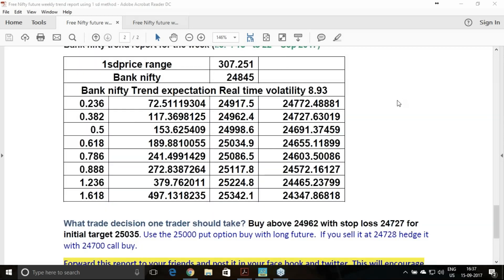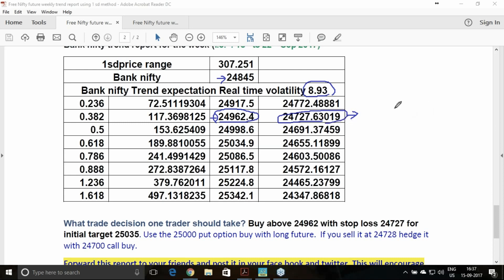For Bank Nifty, expectations are slightly different. It has closed today at 24,845. The real-time expected volatility for next week is 8.93 percent. Uptrend is above 24,962 — you should buy. Below 24,728 you should sell. If buying, take the 25,000 put option for hedging. If selling at 24,728, try to take the 24,700 call option. Trail the stop loss using the same process.